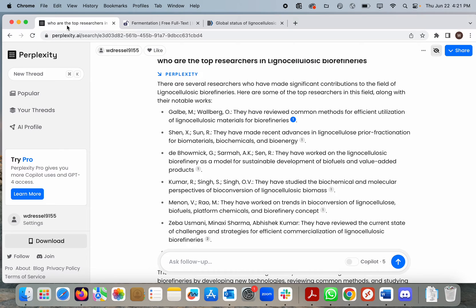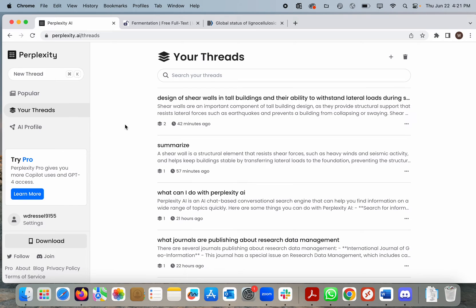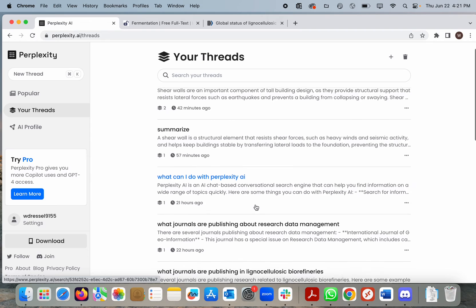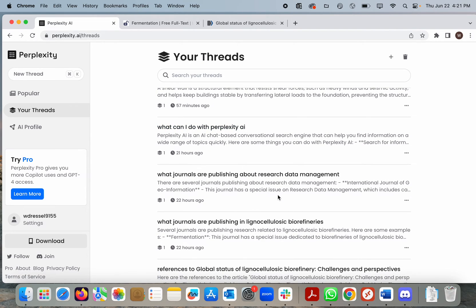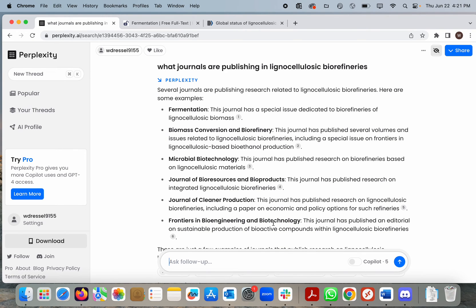I also tried to ask questions about where to publish. Again, this is based on predictive text, so asking what journals are publishing on a given topic might actually give a little bit of accurate information. I tried two sample searches: one for journals publishing about research data management, and one for journals publishing on lignocellulosic biorefineries. It is unclear how it came up with these responses. There may be some accurate information in here, but I wouldn't use it as a primary source for this type of search.